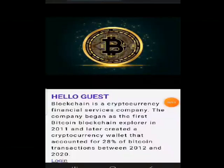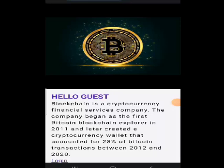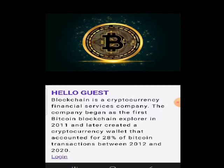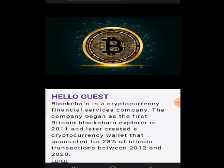Hey guys, my name is Ajayi Adebayo and in today's video training I want to show you a simple blockchain application that is used to send transactions to email. A lot of hackers use this to send fake transaction emails to their clients to see if they have been credited with cryptocurrency — Bitcoin, Ethereum, and all of that.